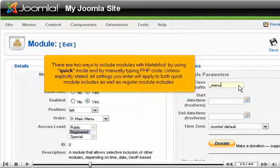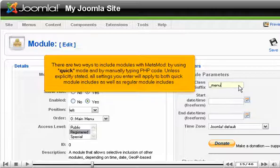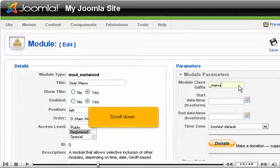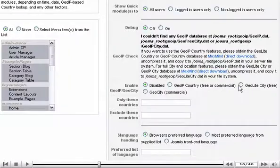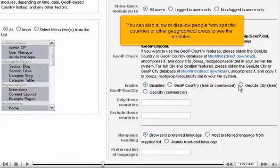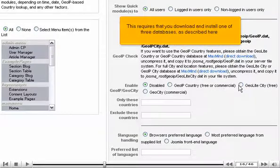There are two ways to include modules with Metamod. Here you can choose to whom the quick modules you'll specify below will be displayed. You can also allow or disallow people from specific countries or other geographical areas to see the modules. This requires that you download and install one of three databases, as described here.